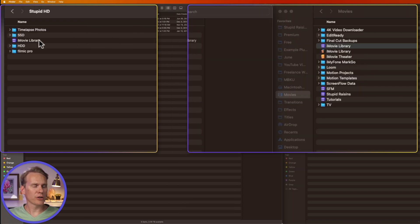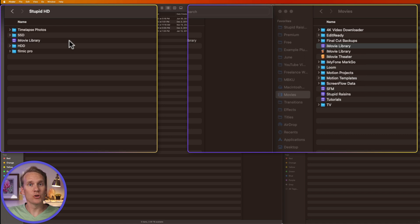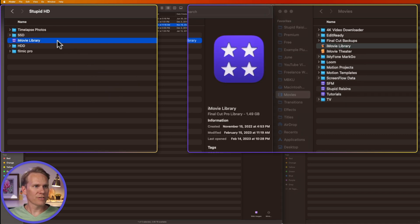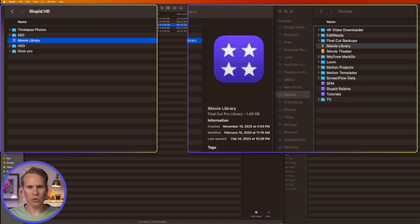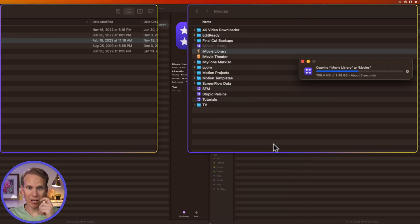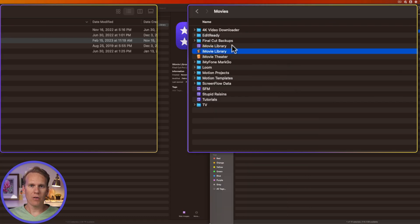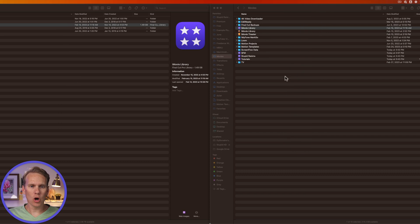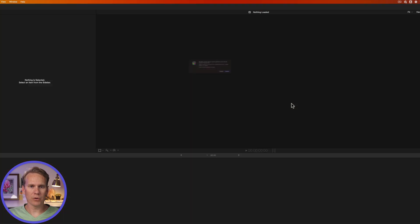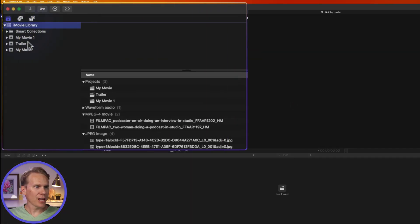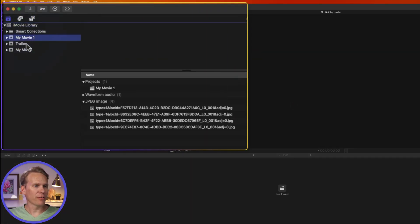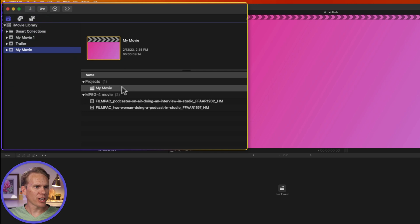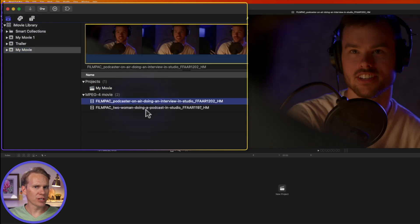There it is on my hard drive. Now, I'll pretend like I'm on my new computer and I want to bring this library over. So all I have to do is drag it back to my movies folder and it will copy that library to my computer. And now I can just double click on that library and it will open it in Final Cut Pro. Now I've got this library and my different events and my different projects and footage in there as well.